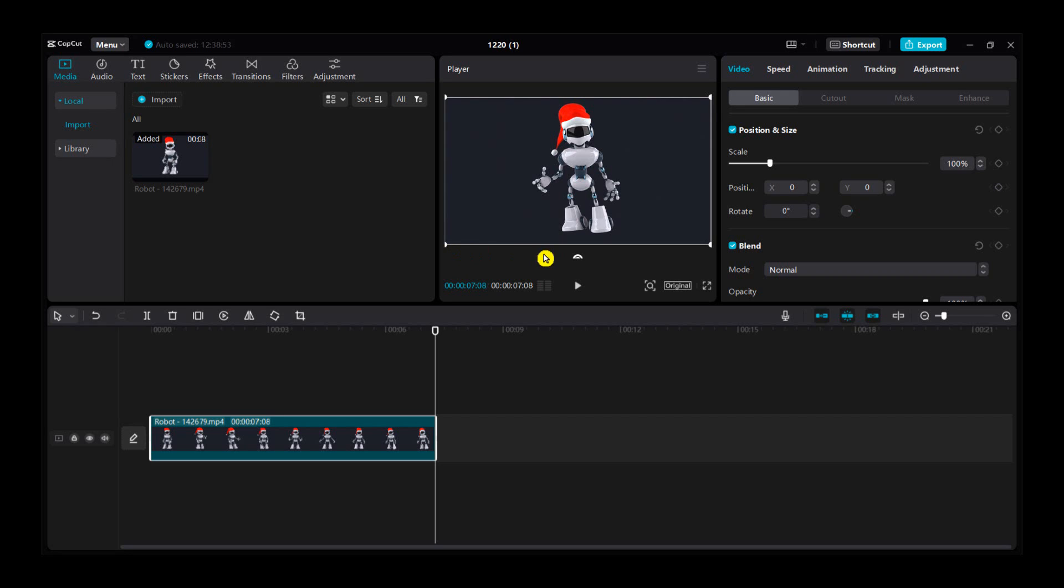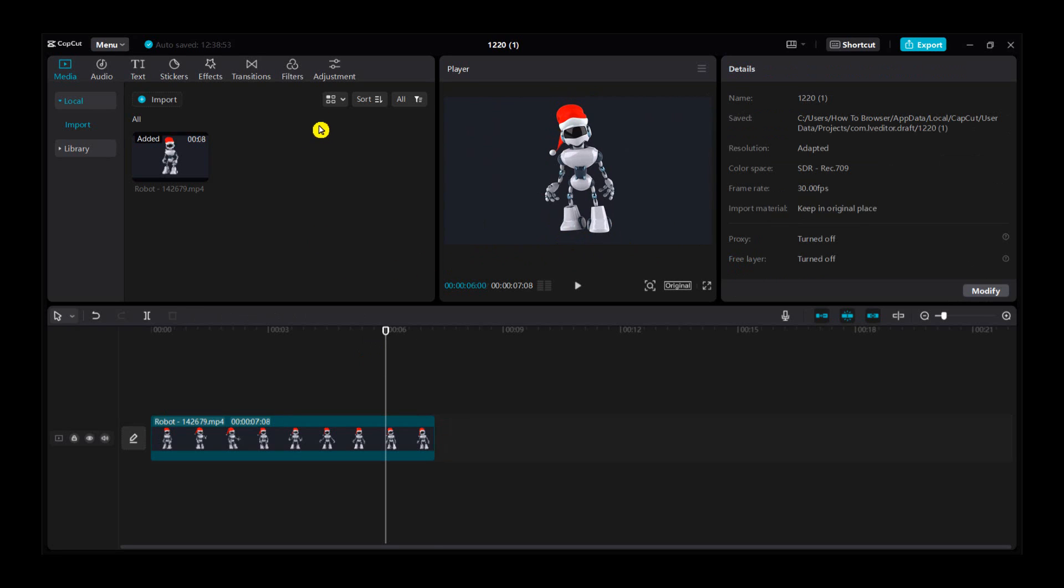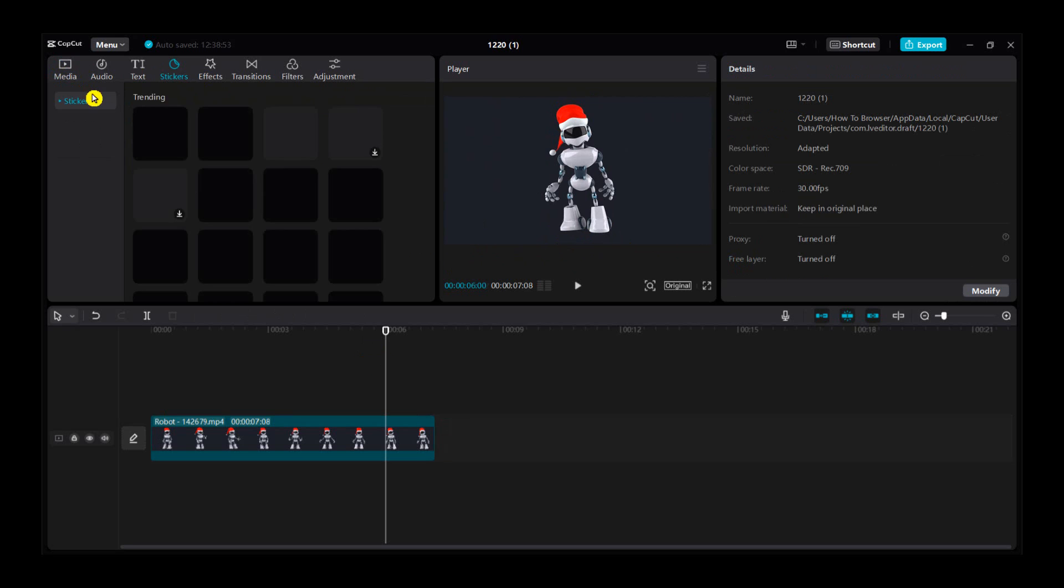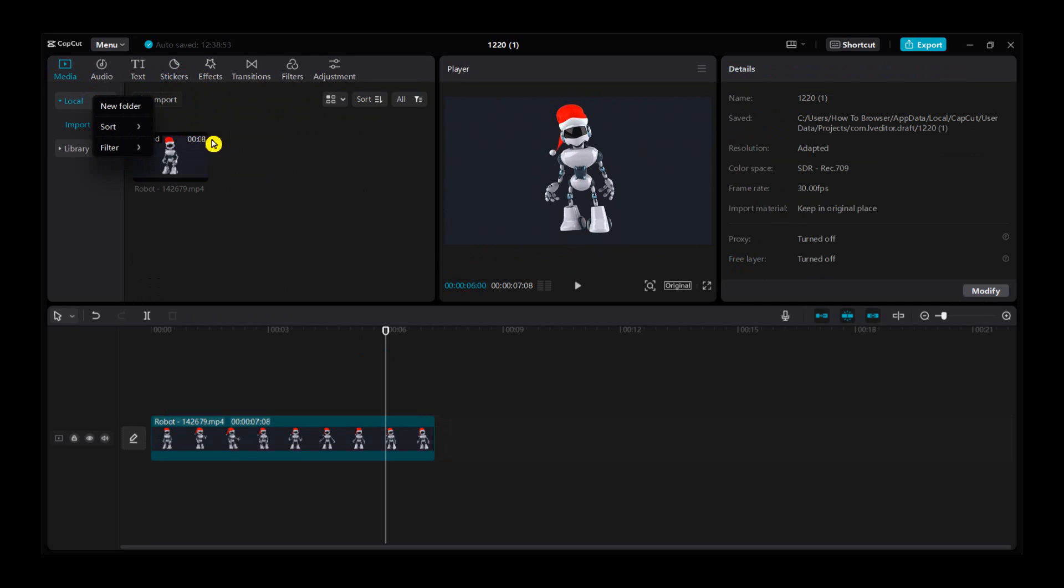Hello everyone, welcome to How to Browse YouTube channel. This video will show you how you can add a mask to your video. So let's jump right into the video without wasting any second.